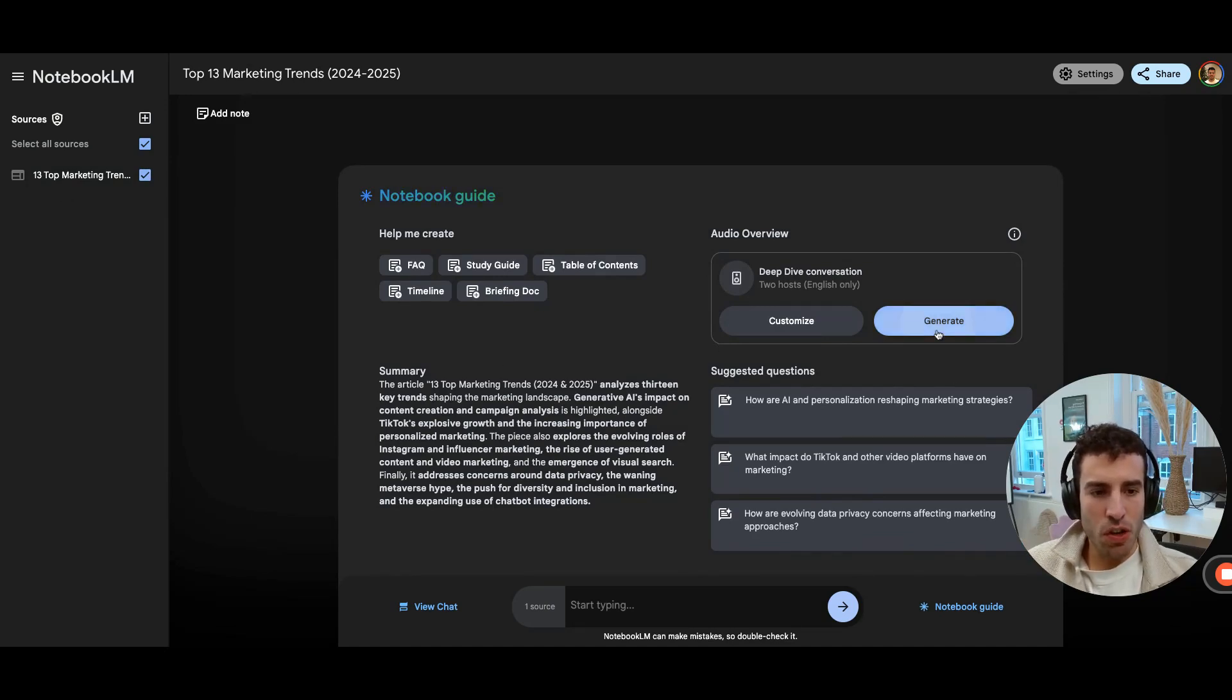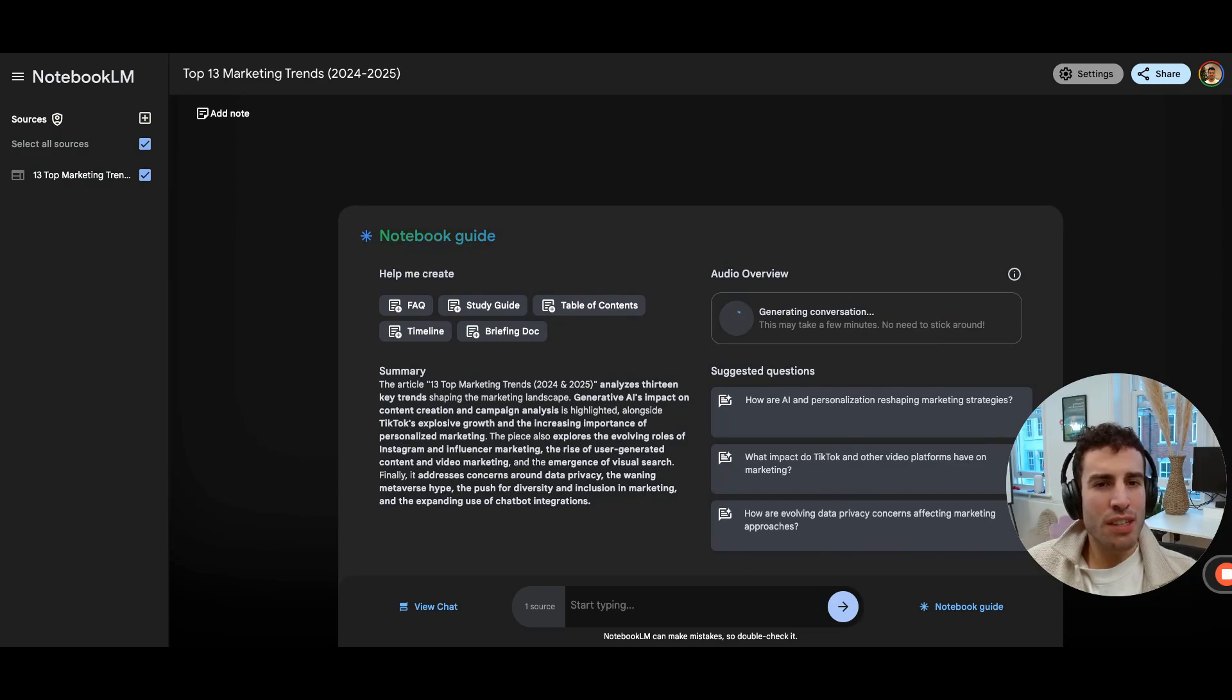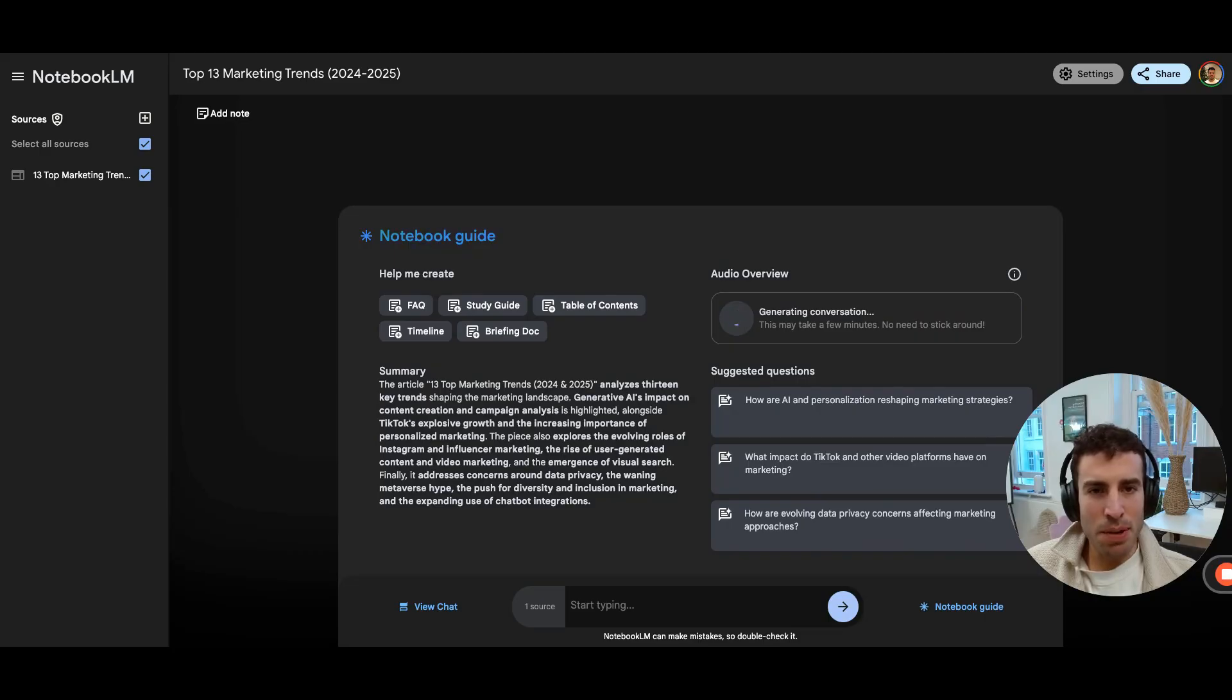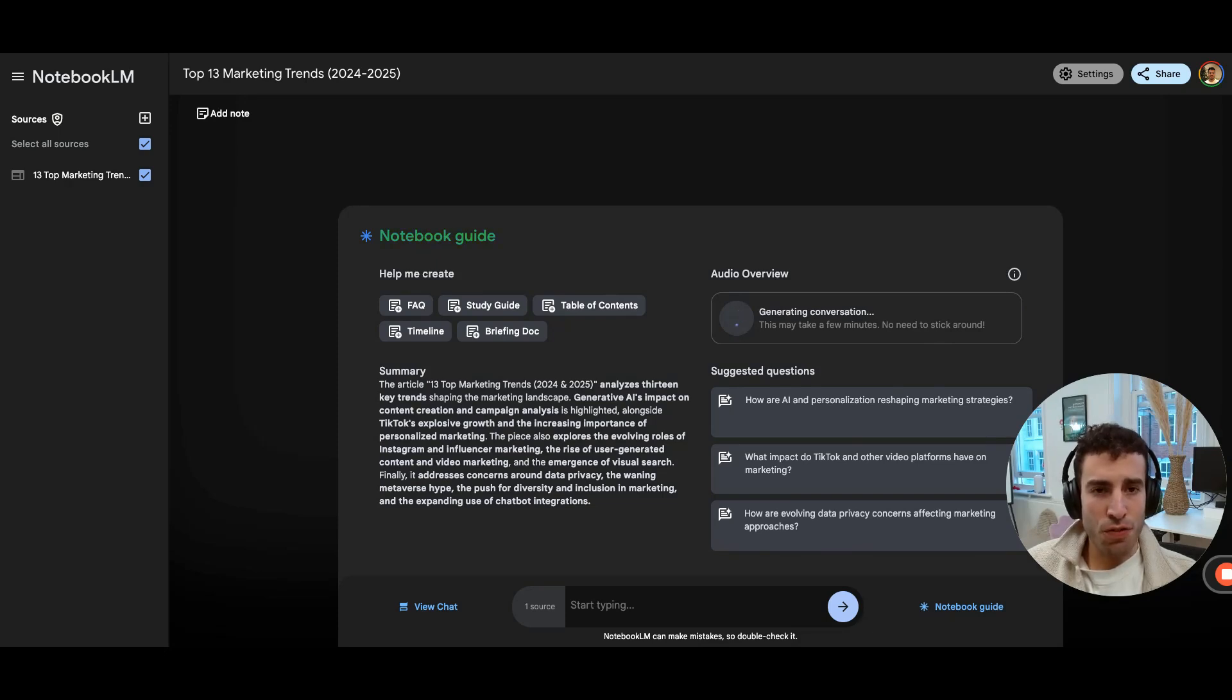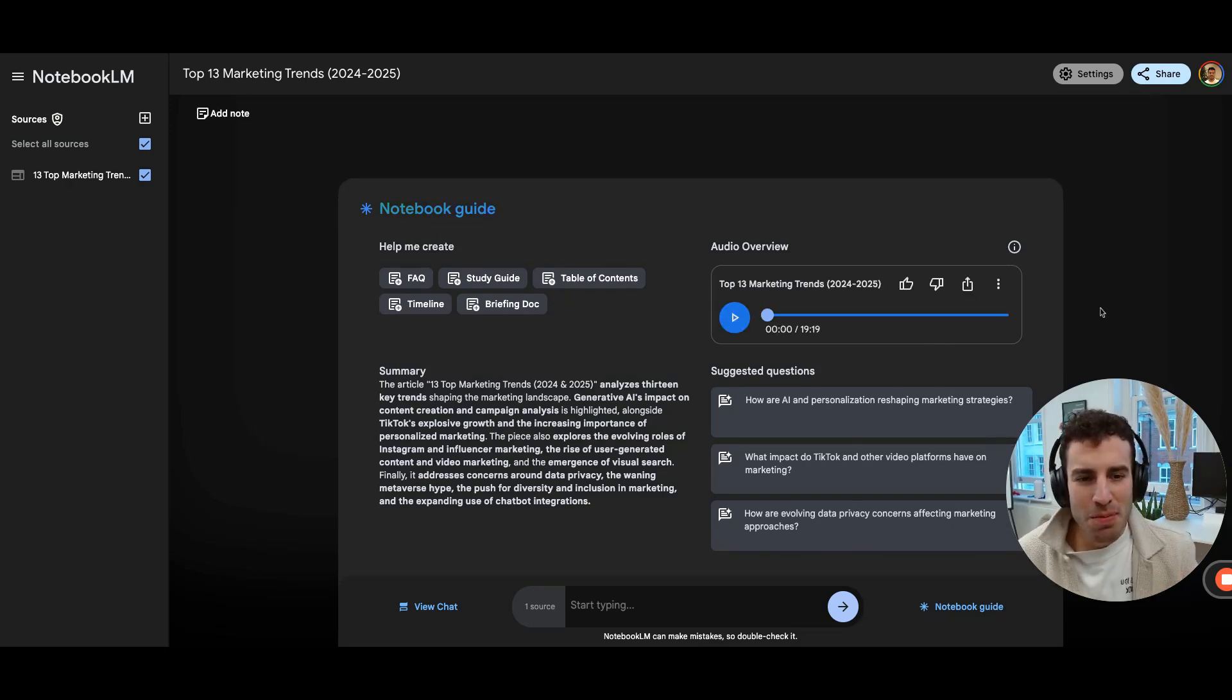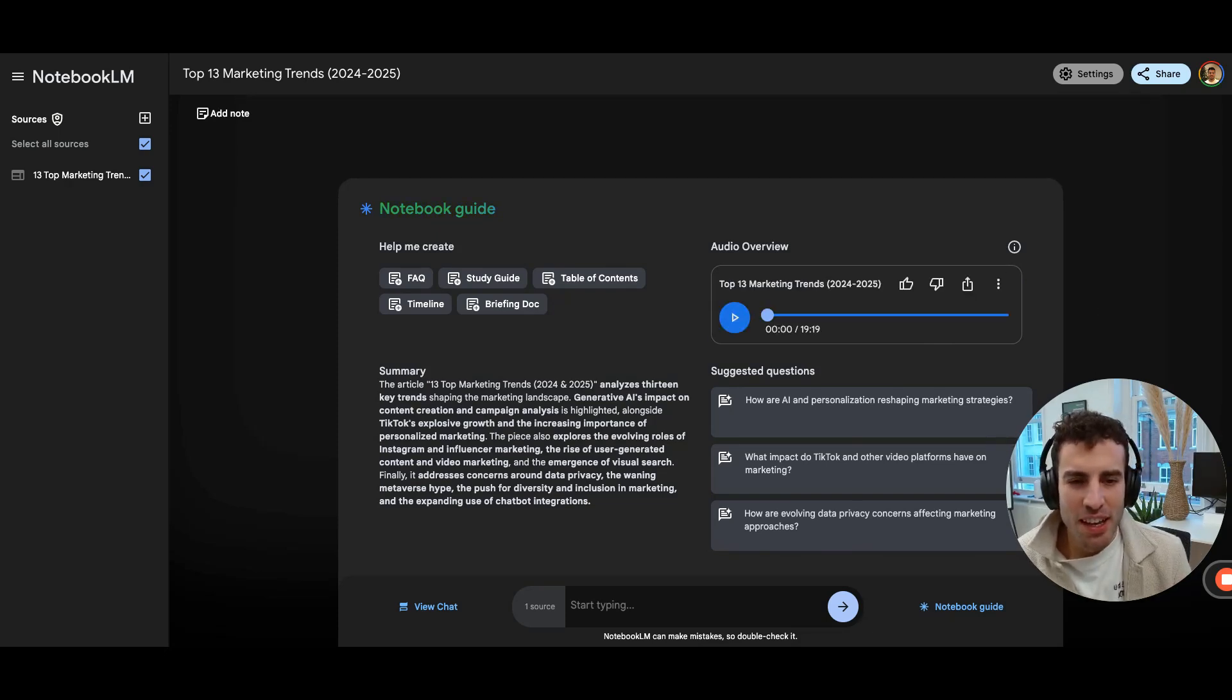So if you go ahead and press generate, that usually is just going to take maybe a couple of minutes or so, and you're going to get the first version of your podcast. All right, so after a couple of minutes, we can see that it's now ready. And let's just check out for maybe 20 seconds or so.